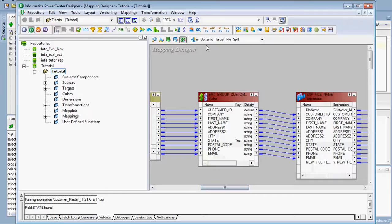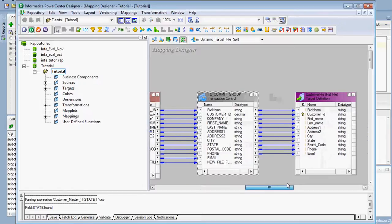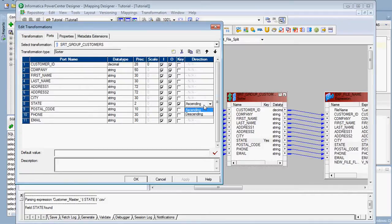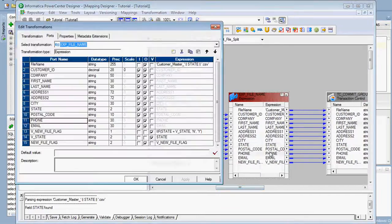I have already created one mapping called 'mdynamic_target_file_split'. In this mapping we have a Sorter transformation, an Expression transformation, and the Transaction Control transformation. The Sorter transformation is used to sort the data based on state code — the sort key is set to ascending. This sorted data is then passed to the Expression transformation, where we need to add four ports.